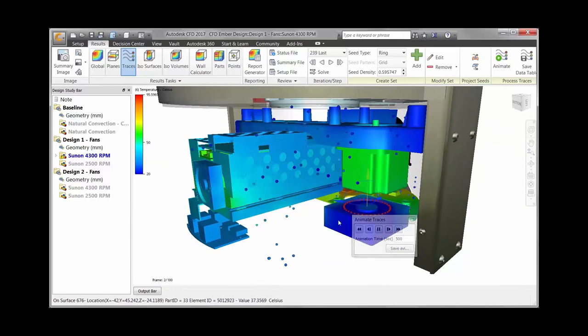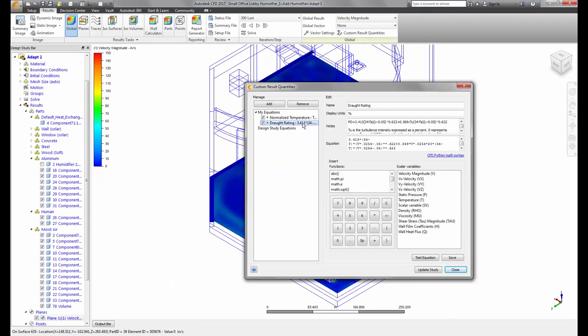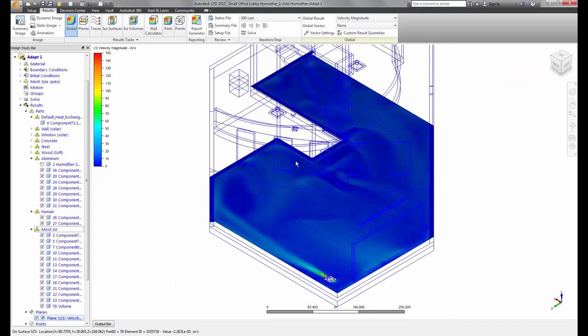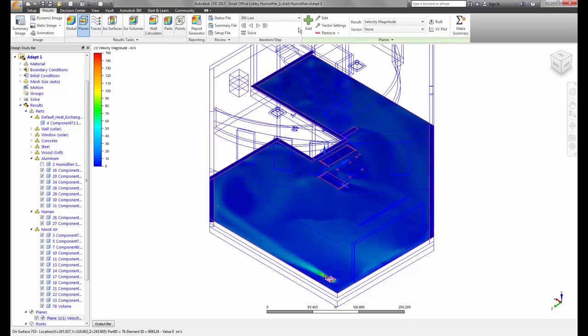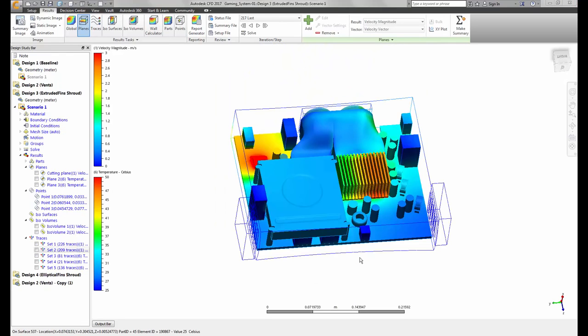In addition to all the aforementioned new features, the development team has really concentrated on user requests. There is a definite delivery in the overall user experience for CFD 2017.